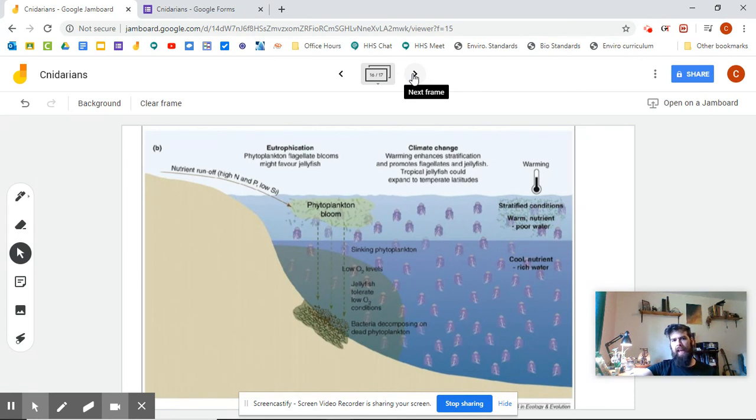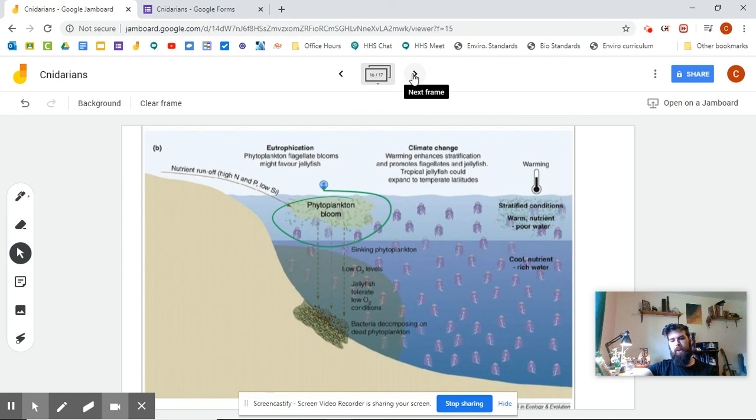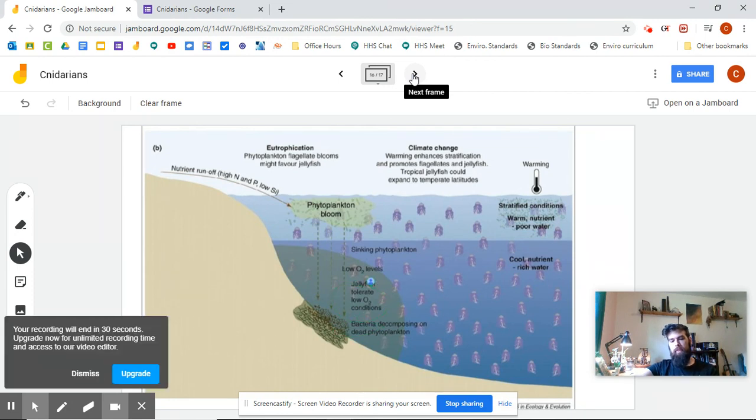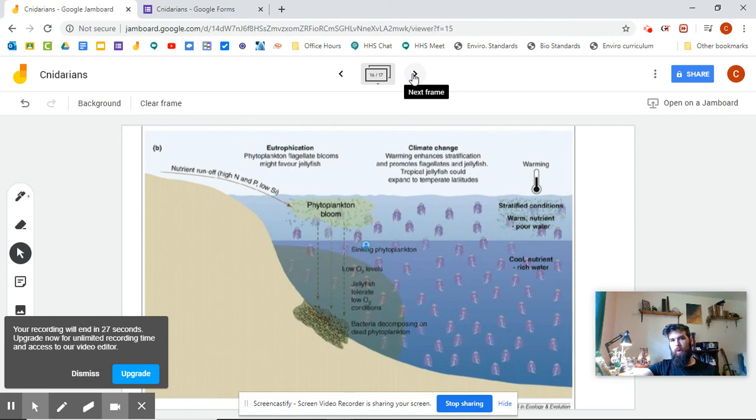So to recap that, nutrients into the water, phytoplankton eat the nutrients, phytoplankton die, the bacteria eat the phytoplankton. This lowers the oxygen levels. And these jellyfish really like low oxygen environments.